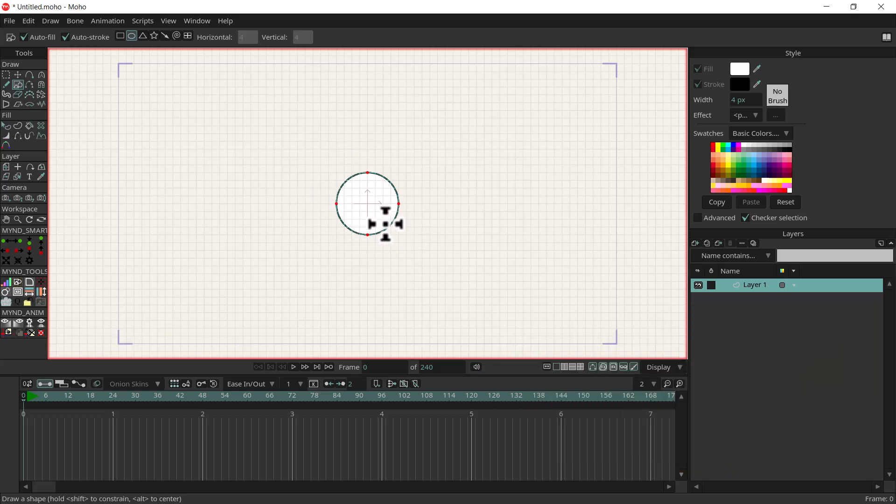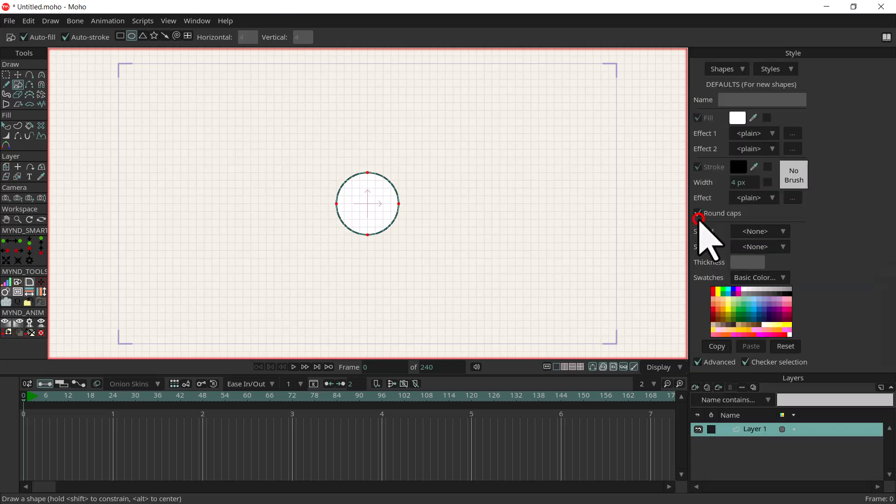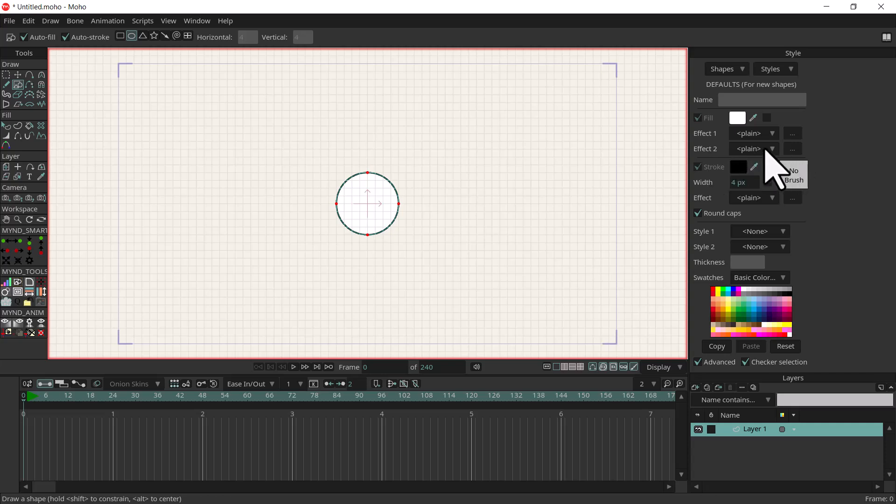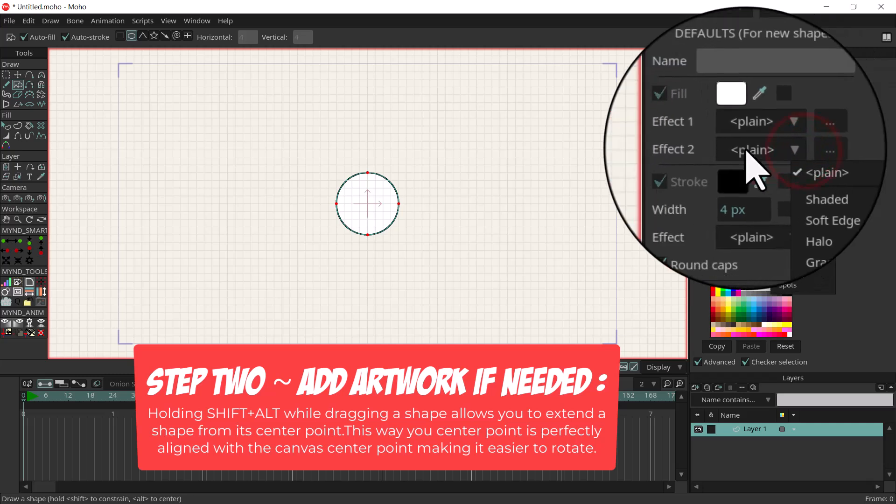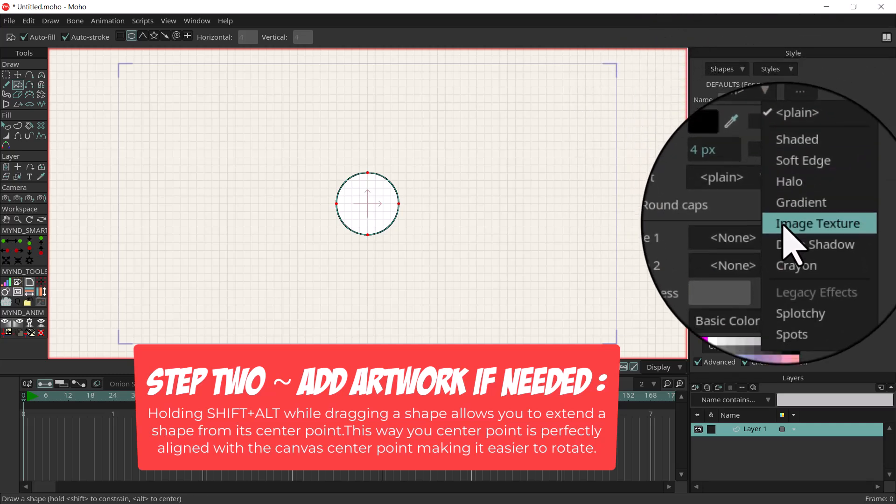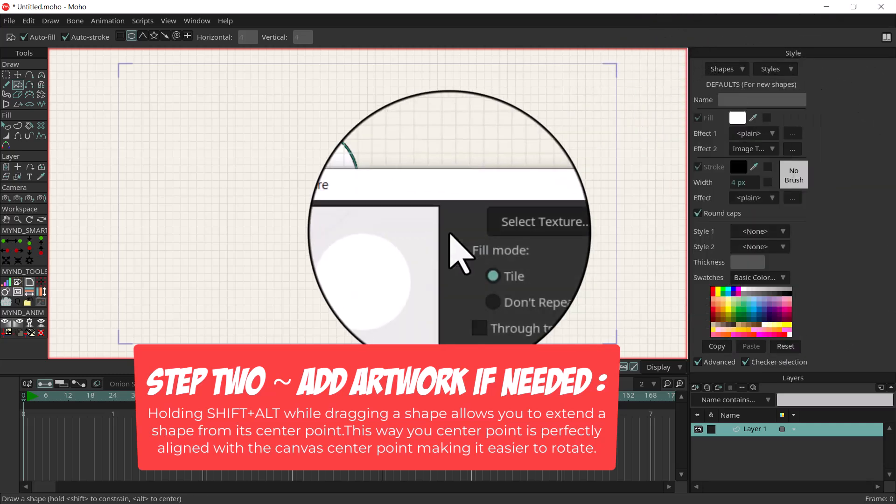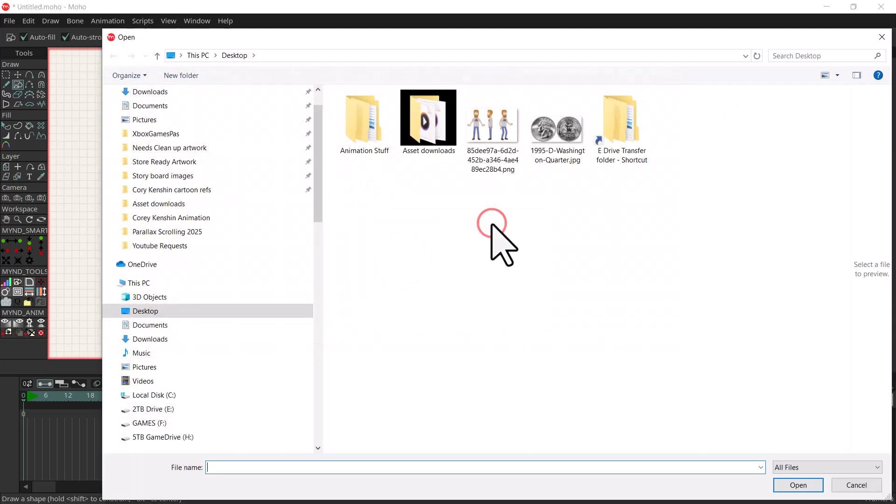I went ahead and downloaded a picture of a quarter and I'm going to import it onto this circle. I'll click advanced and then for some reason you have to do it on effect 2 to add the image, because effect 1 doesn't work. So I'm going to click on effect 2 and select image texture.